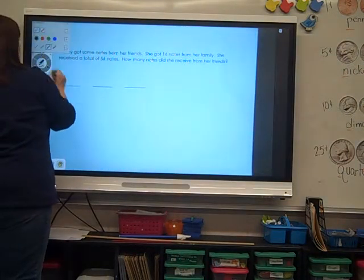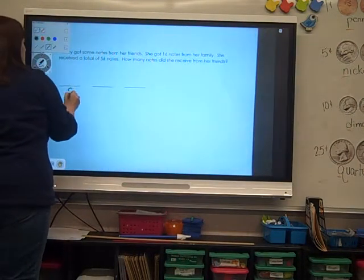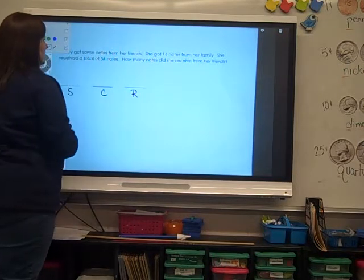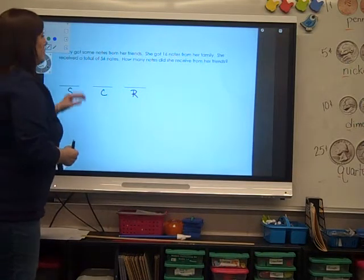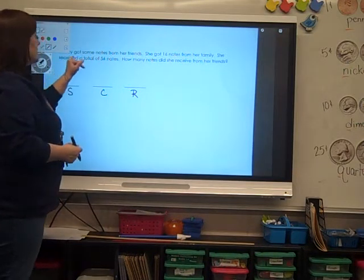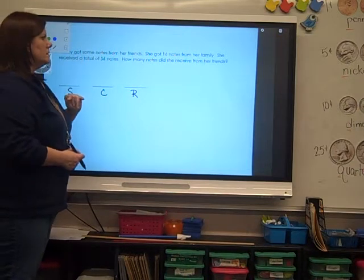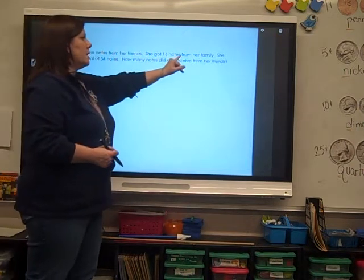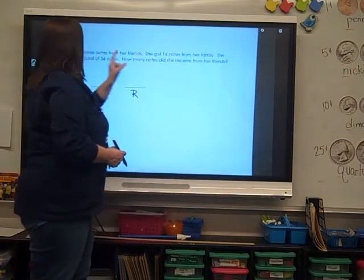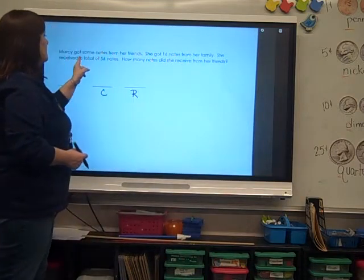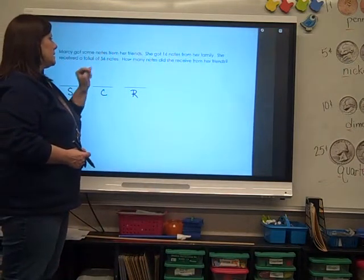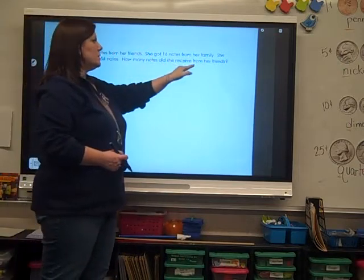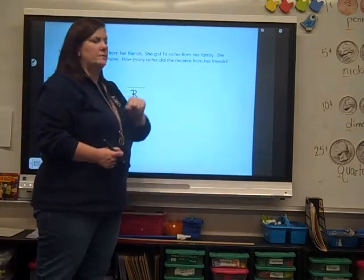We're going to use Start, Change, Result. I'm going to read it. Marcy got some notes from her friends. She got 16 notes from her family. She received a total of 56 notes. How many notes did she receive from her friends?